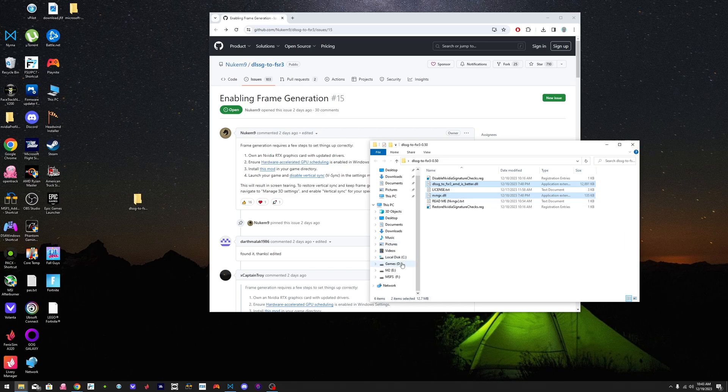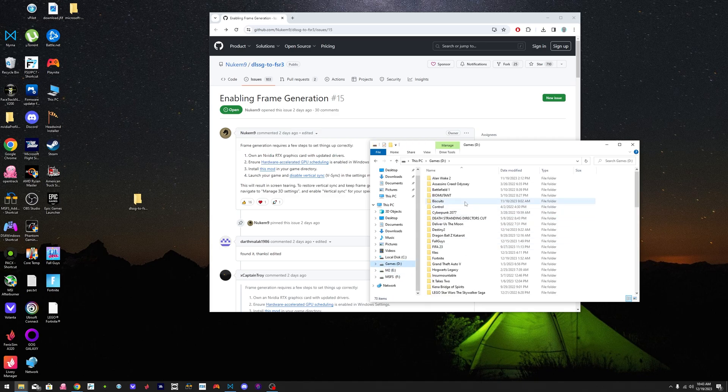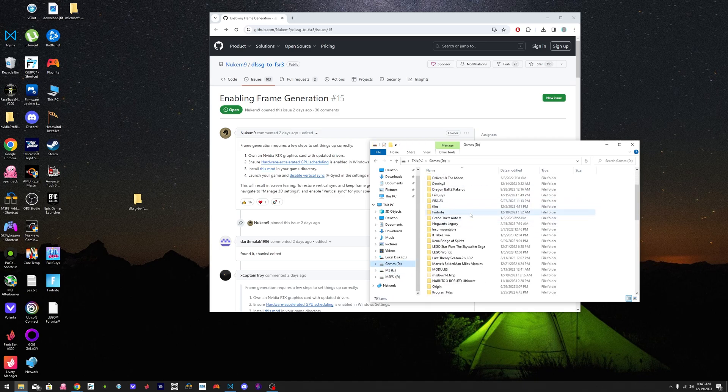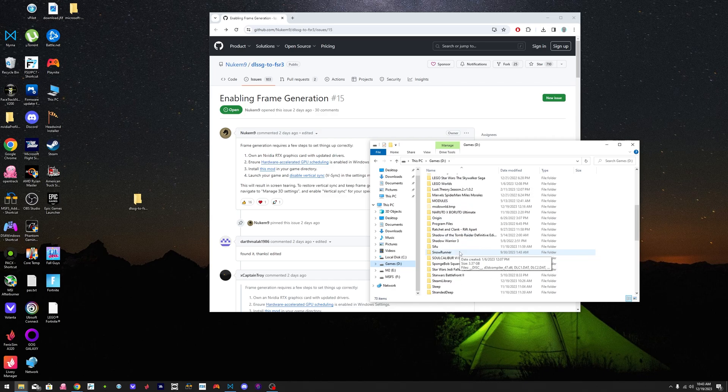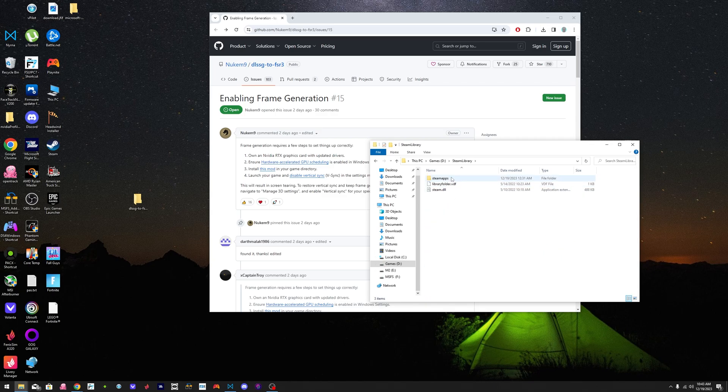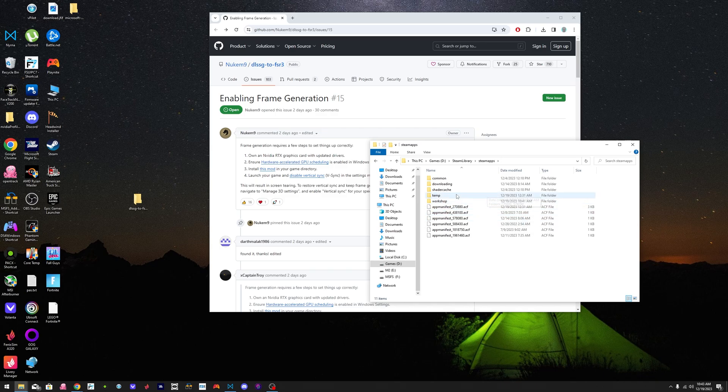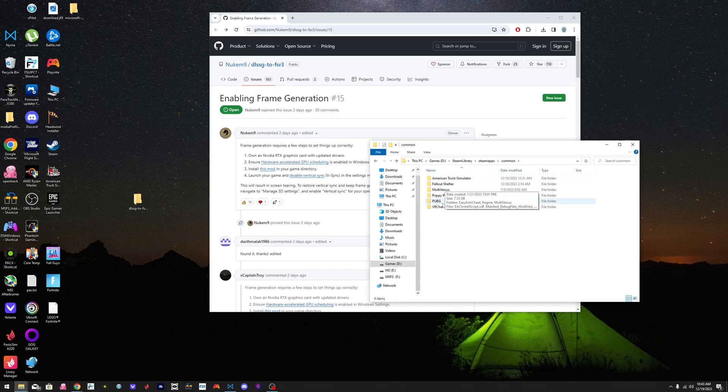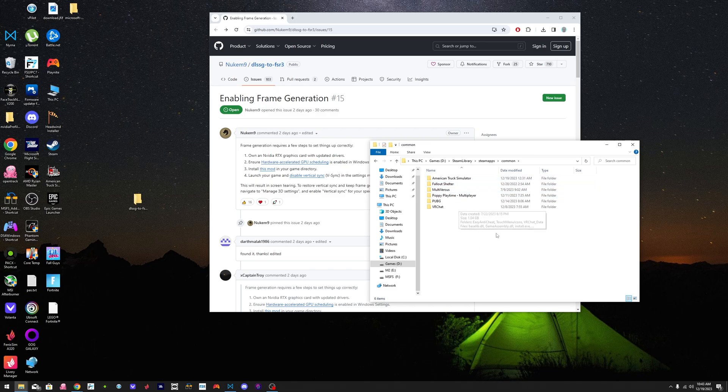If you have Steam, for example, it's going to be here. I have a folder for Steam, wherever you have your Steam games installed, it's going to be there. So if you look for Steam library right there, Steam and Steam apps and then common, all your games are going to be there.